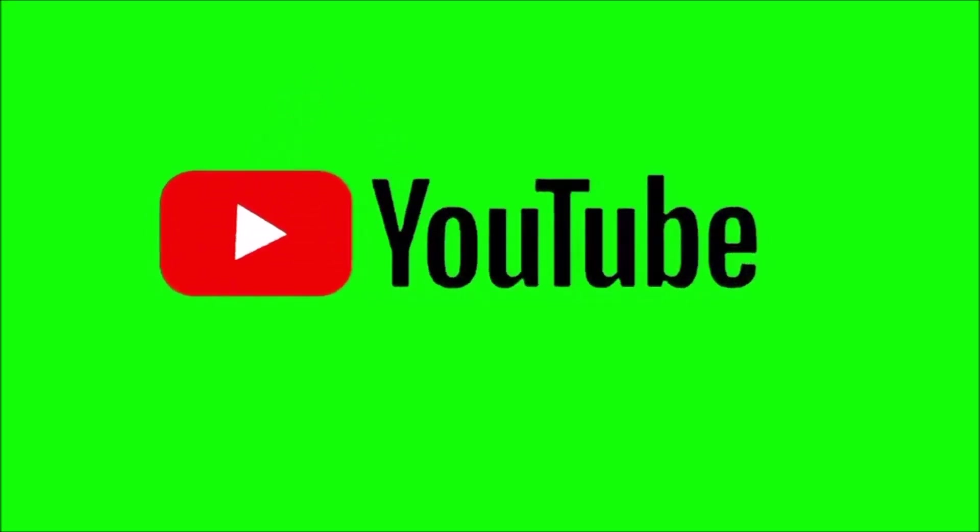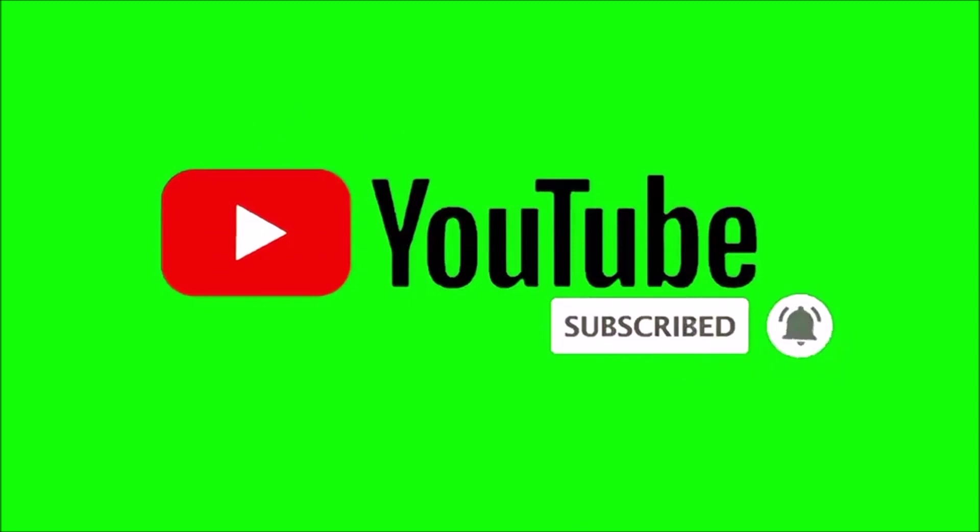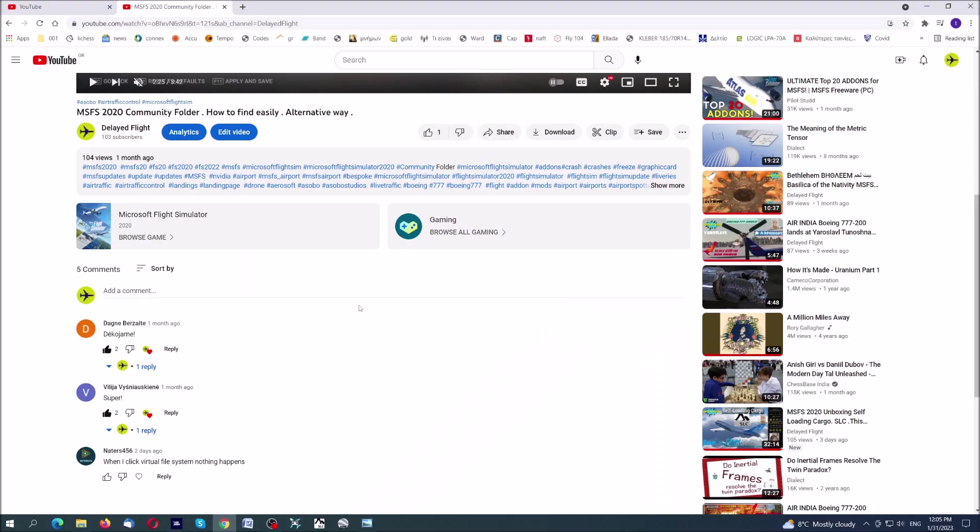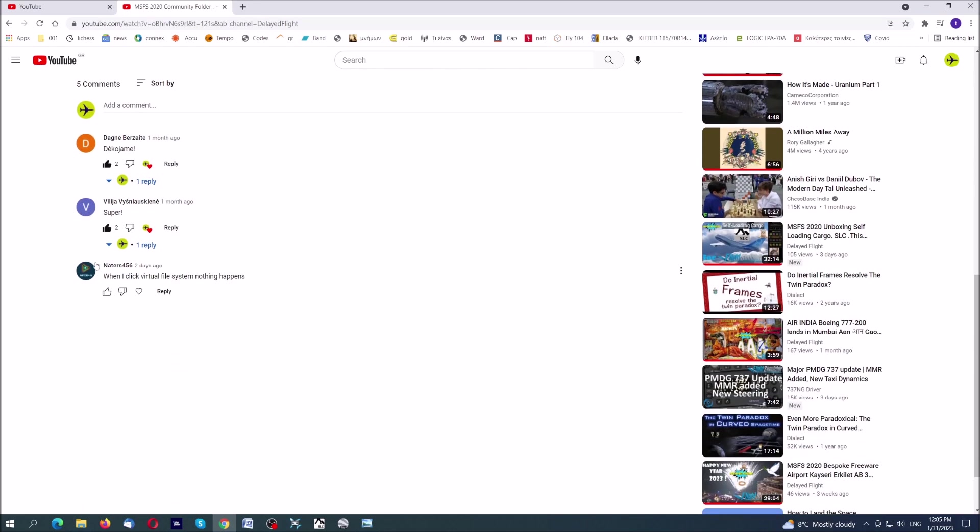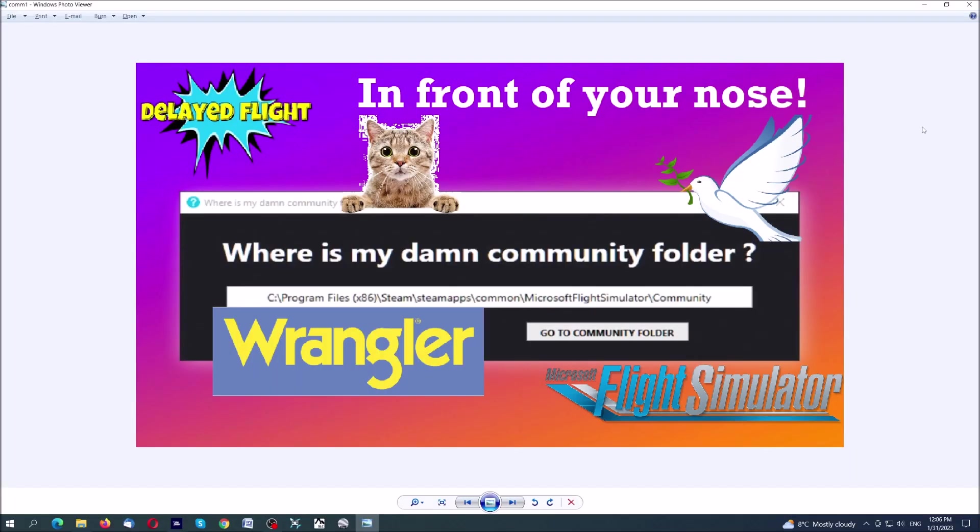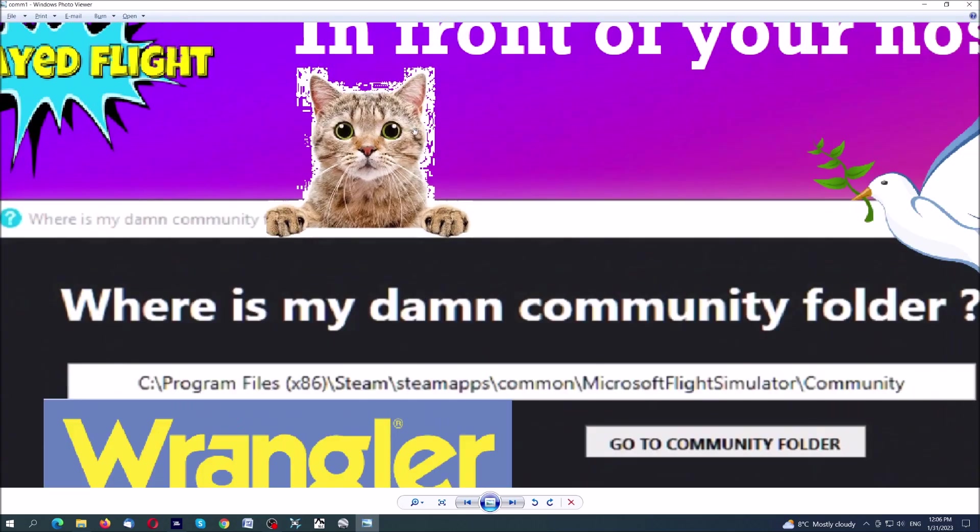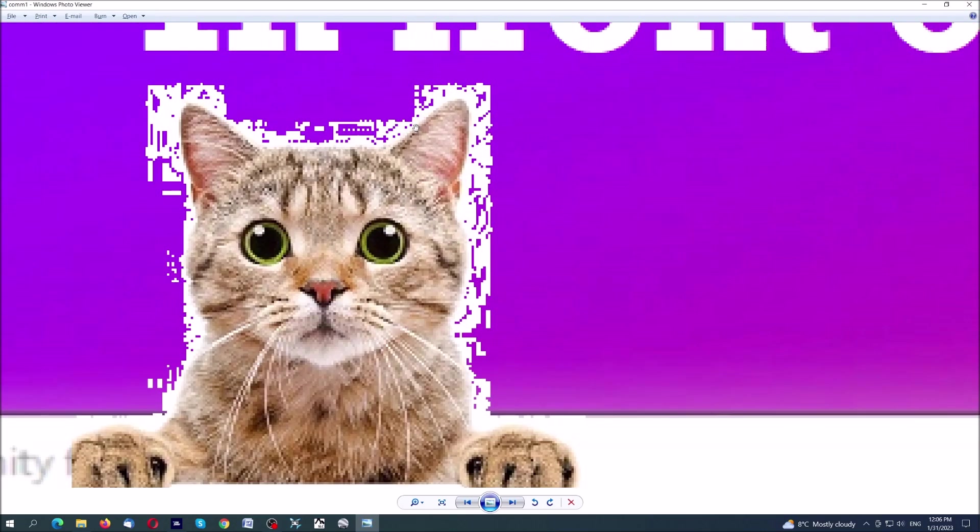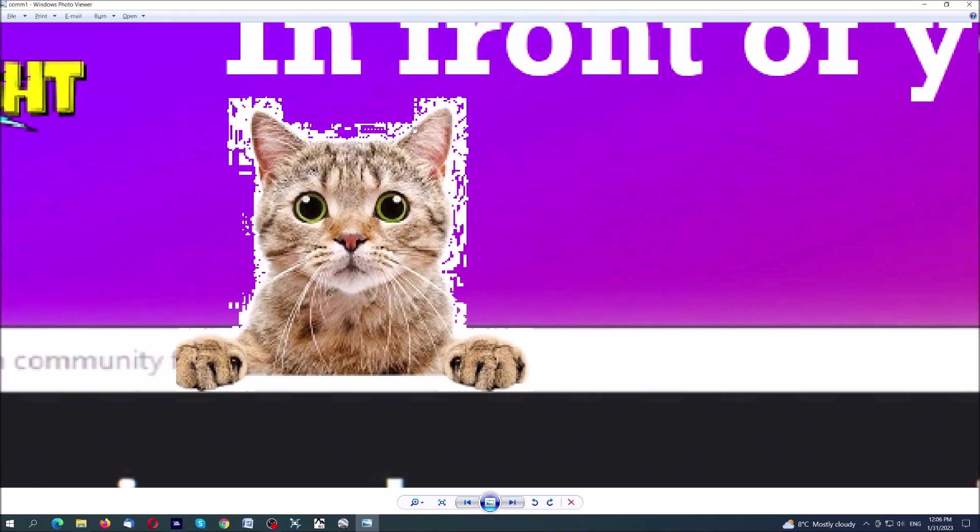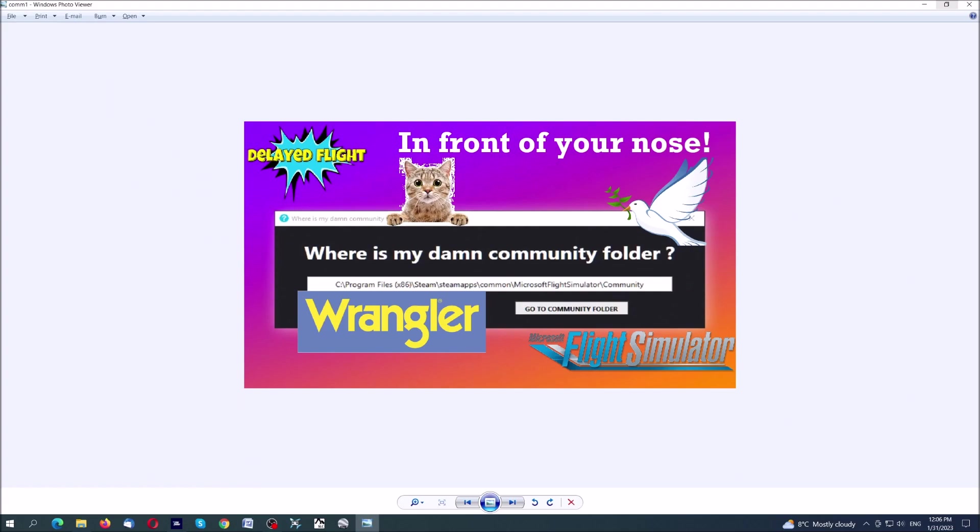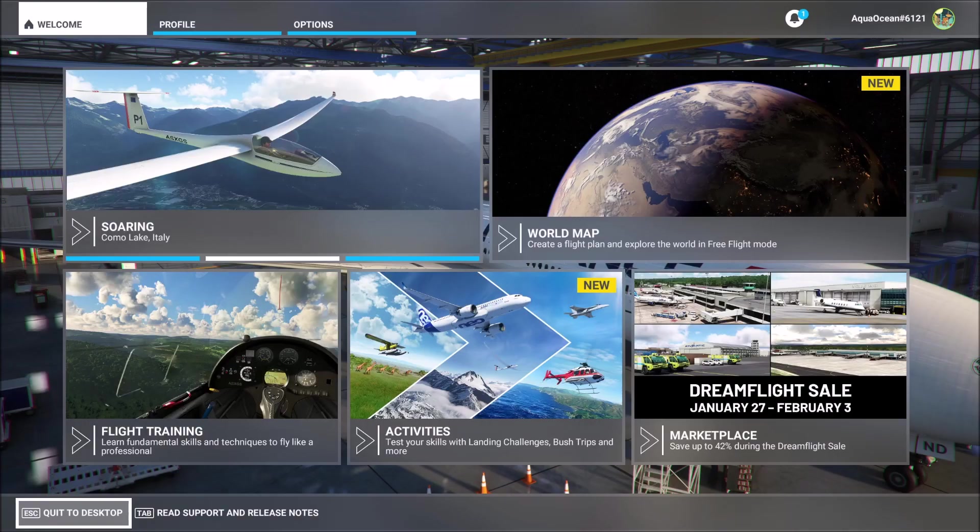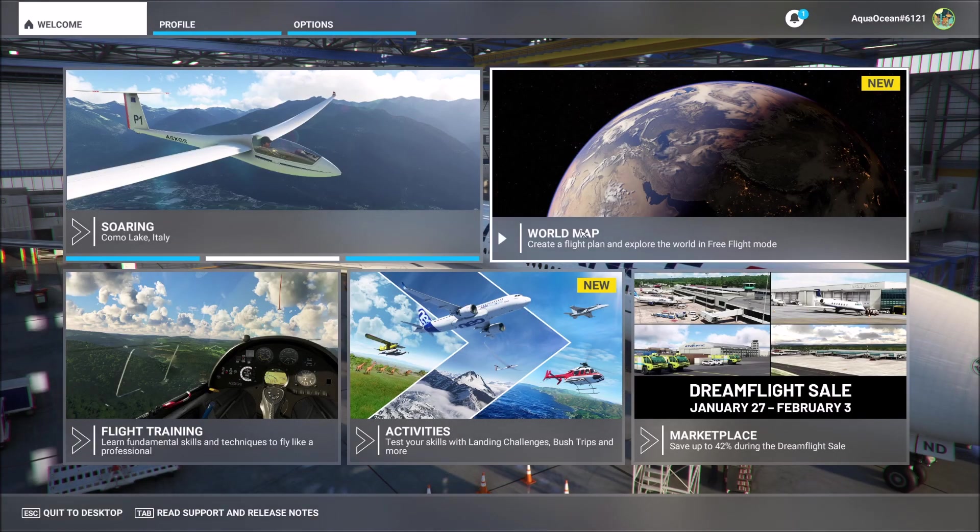In this clip, MSFS 2020 community folder, how to find easily your community folder, alternative way, which is the second clip about the community folder. Natters456 complains or wonders why he cannot find the community folder. When I click virtual file system, nothing happens. Let us see what is going on here with our friend Natters, who seems convinced that the community folder is really in front of his nose.